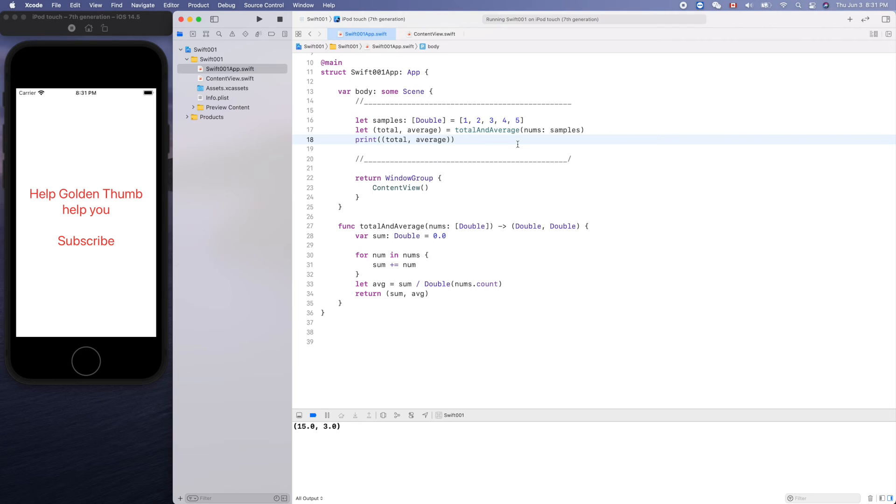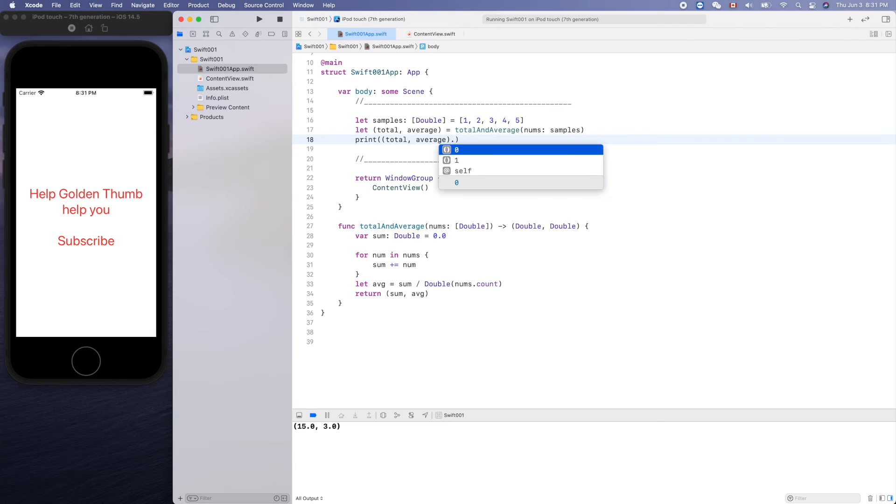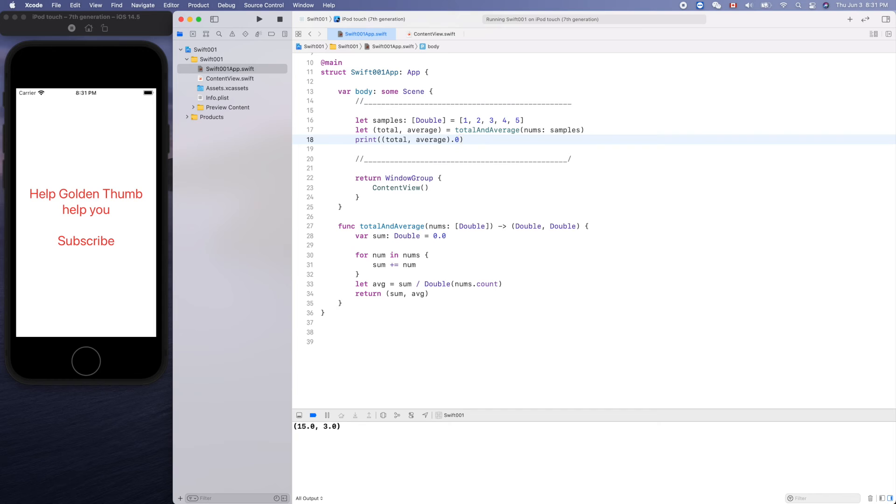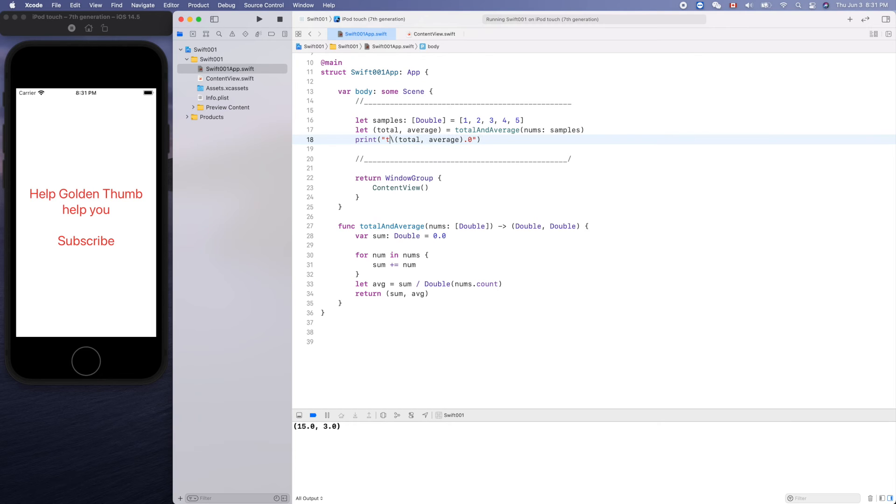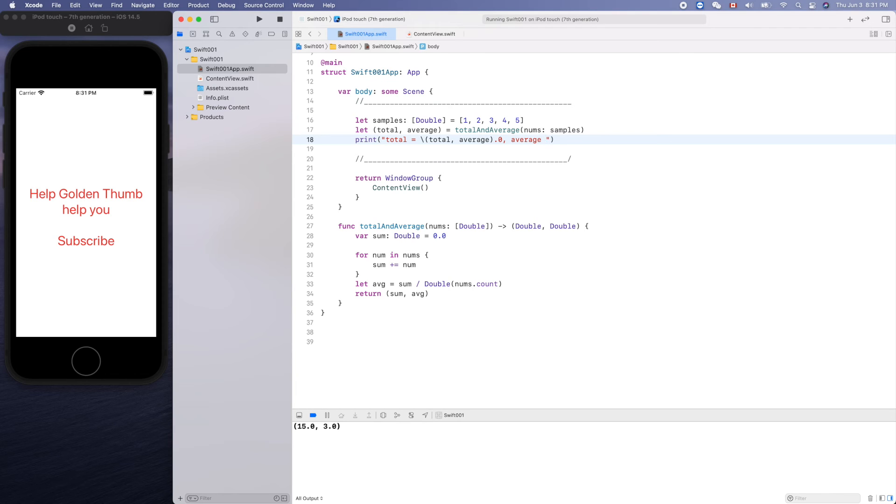A cool thing is dot zero means the first one. Now let's do something like that, so total equals this one dot zero and average equals...